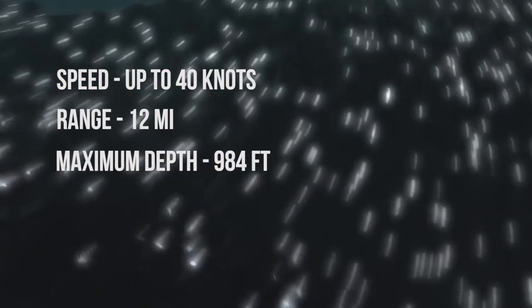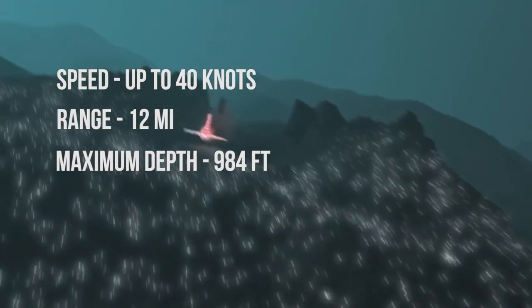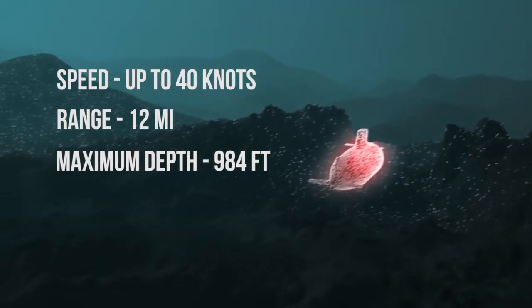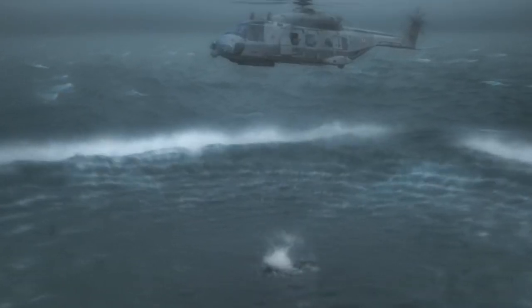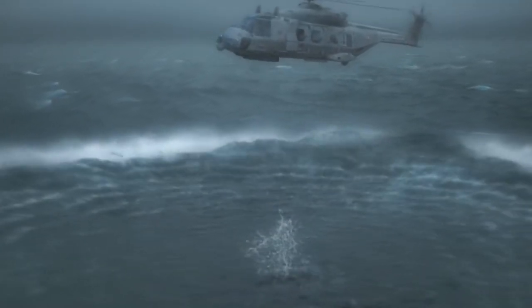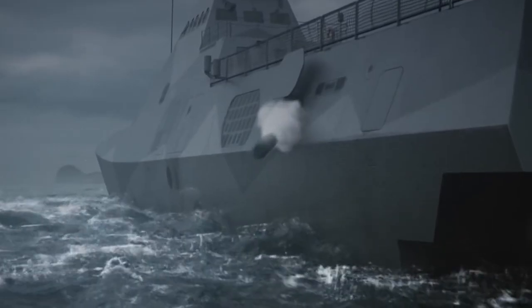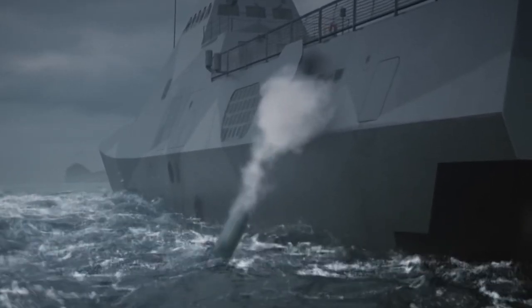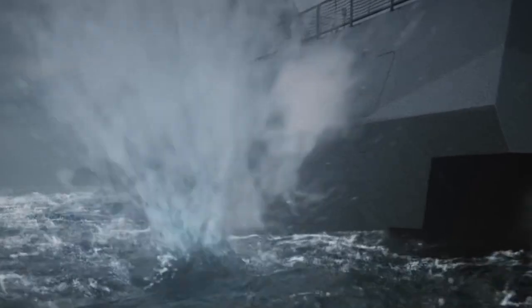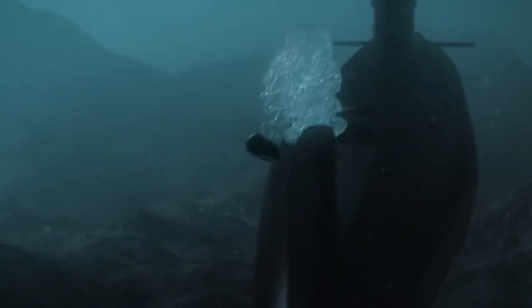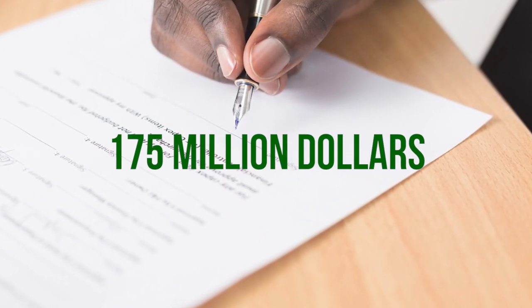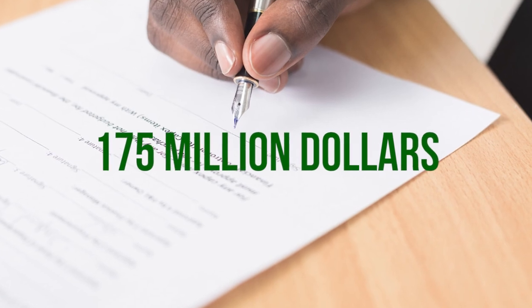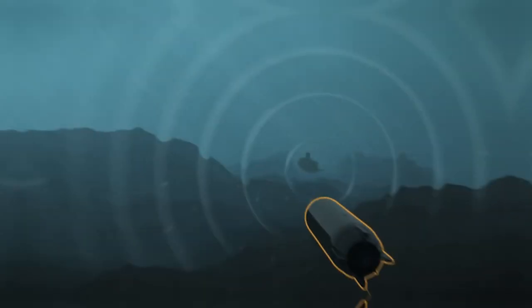The lightweight torpedo can be launched from aircraft, surface ships, and submarines. It can also be used to intercept other torpedoes. The contract value amounts to 175 million dollars, and deliveries will start next year.